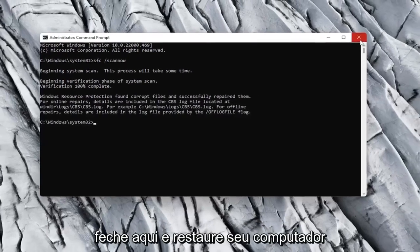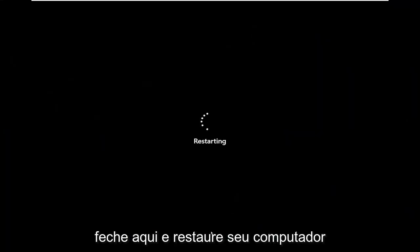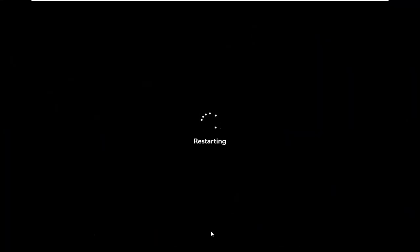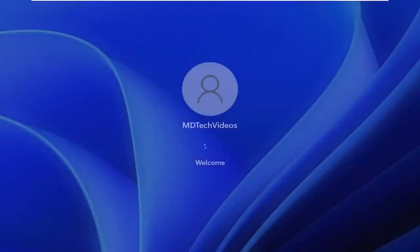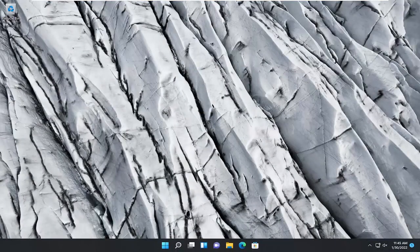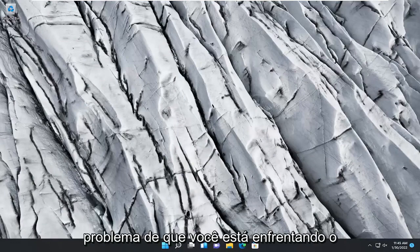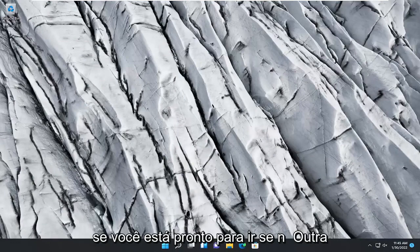So once that scan is finished, close out of here and restart your computer. Then see if that has resolved the problem you're experiencing with your Bluetooth — try to connect it again and see if you're good to go.